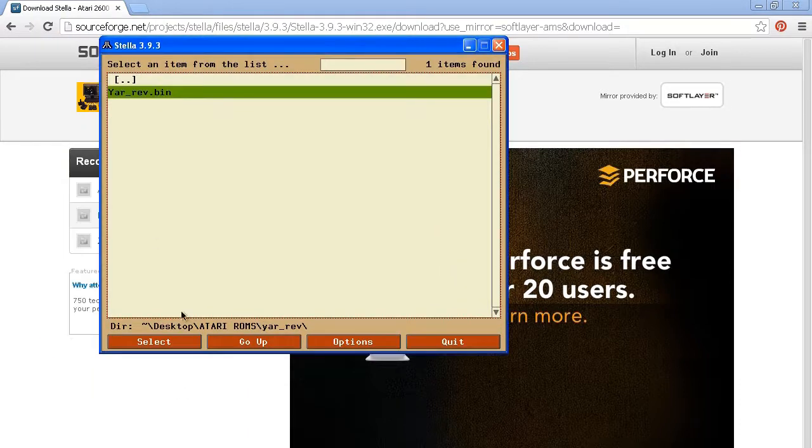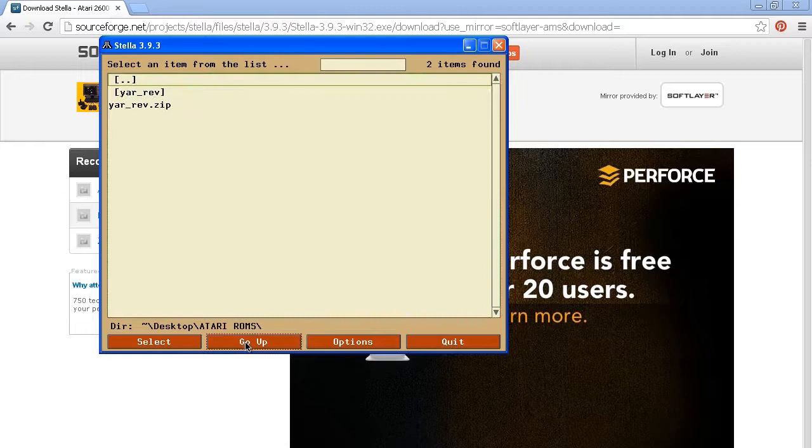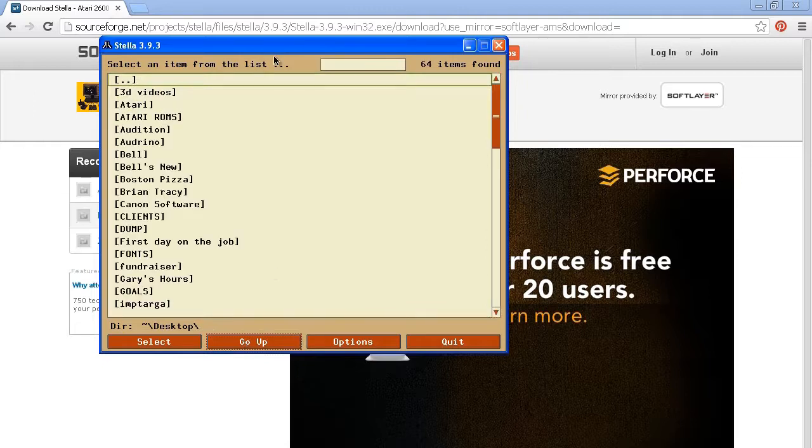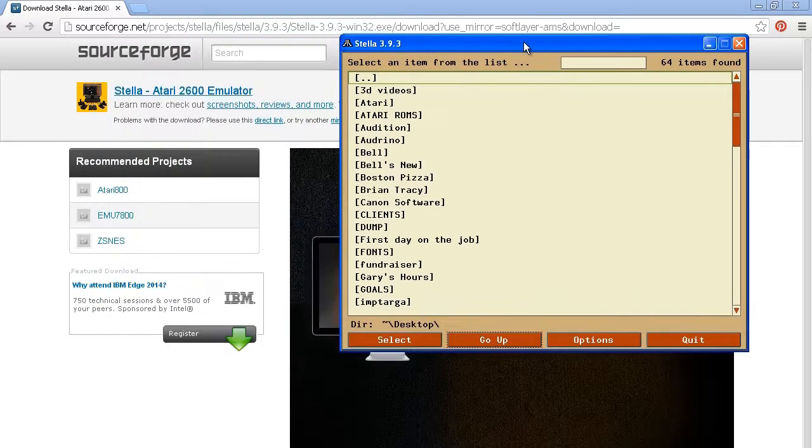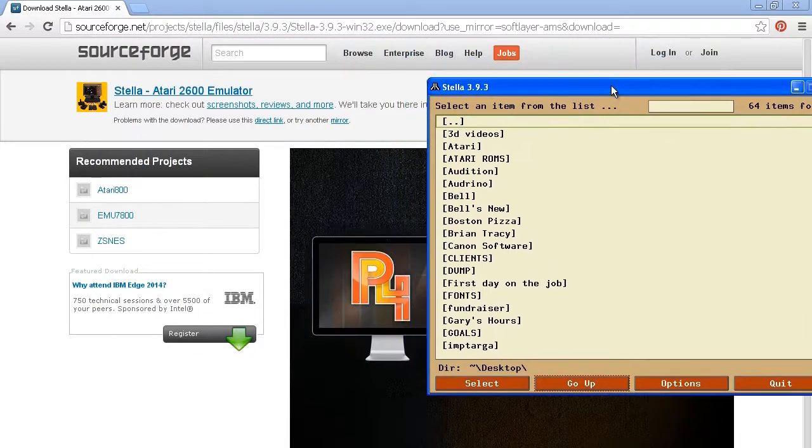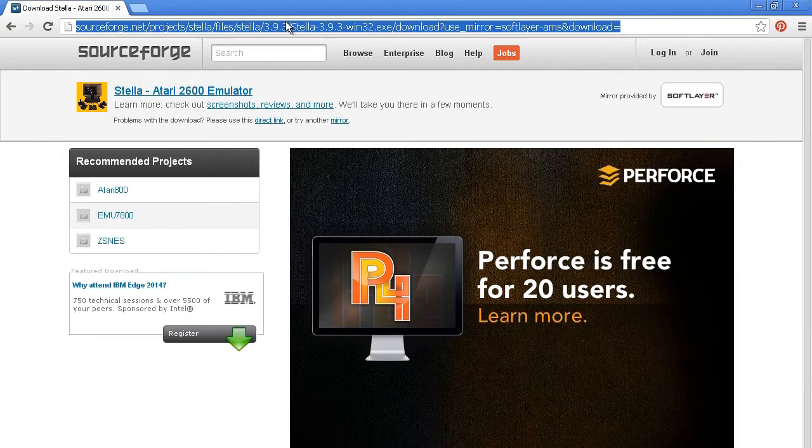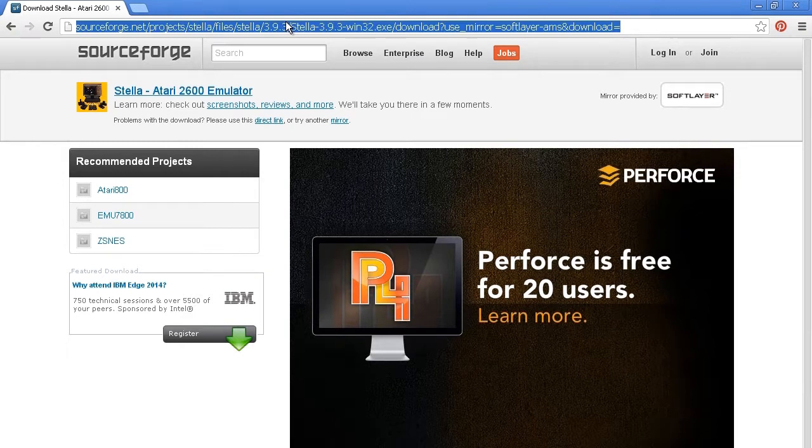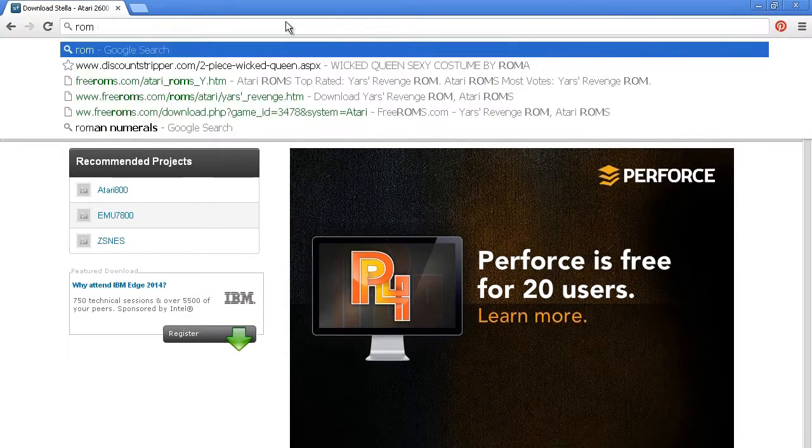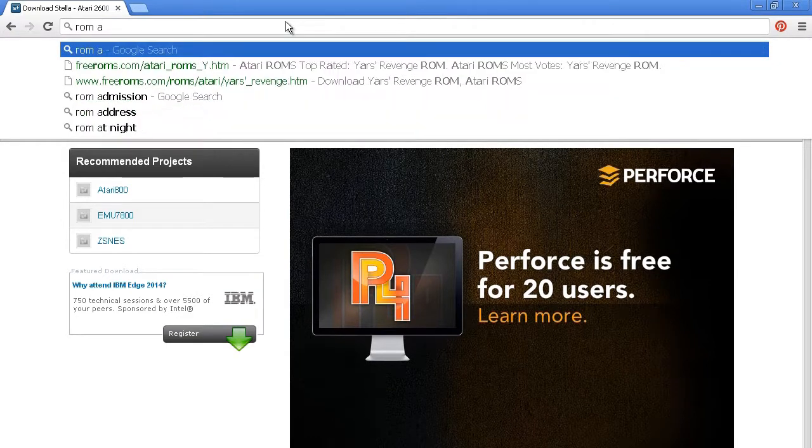So you just find it on your computer and open the program, and this is just how you tell Stella where the ROMs are. And what a ROM is, is just a game file that you download for free online.